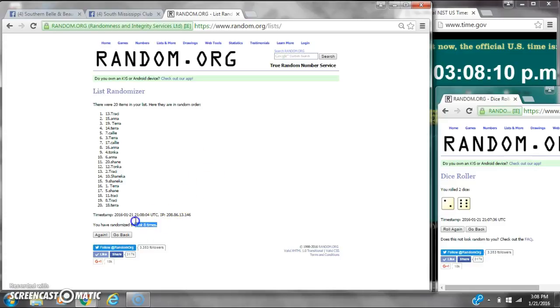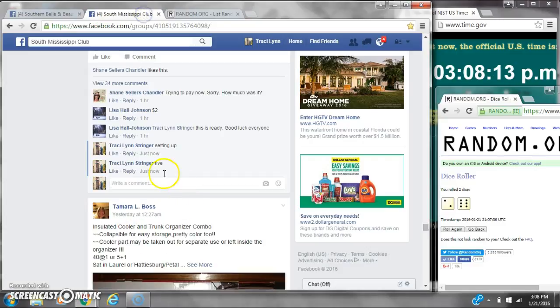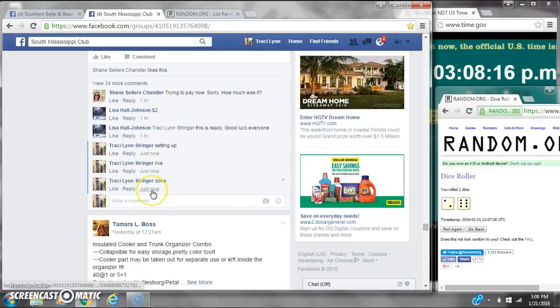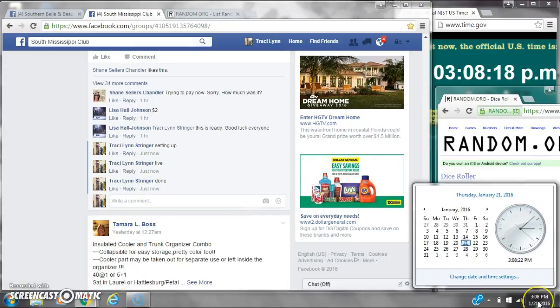There are 20 items on the list and we randomized 8 times. Dice, 6 and 2. We did call for an 8. We are done at 3:08.